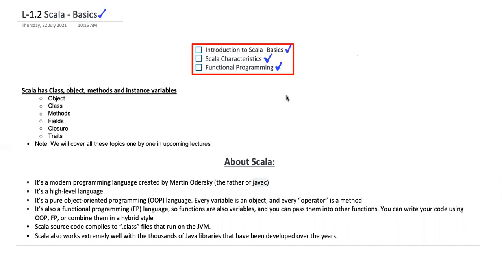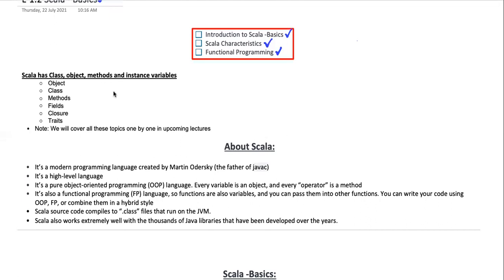Without further ado, let's start the lecture. As with other programming languages like Java or C++, we have objects, classes, and methods. In Scala, we have fields, for-clauses, and traits. These three facilities and new features are there with Scala.